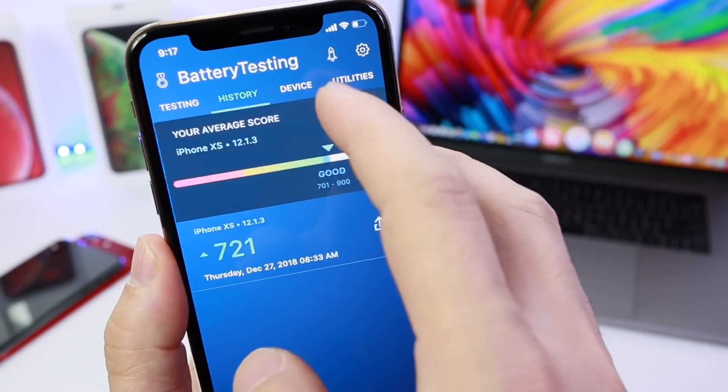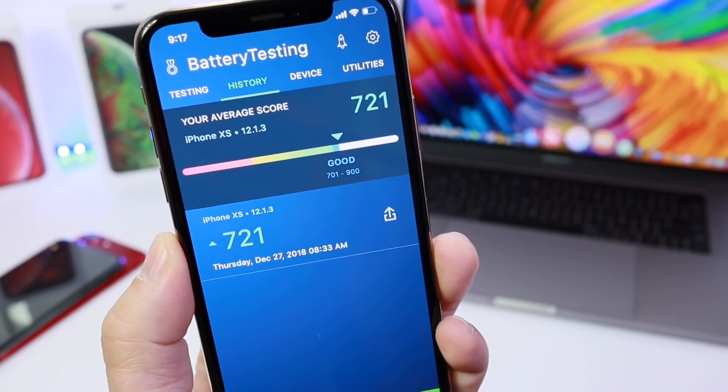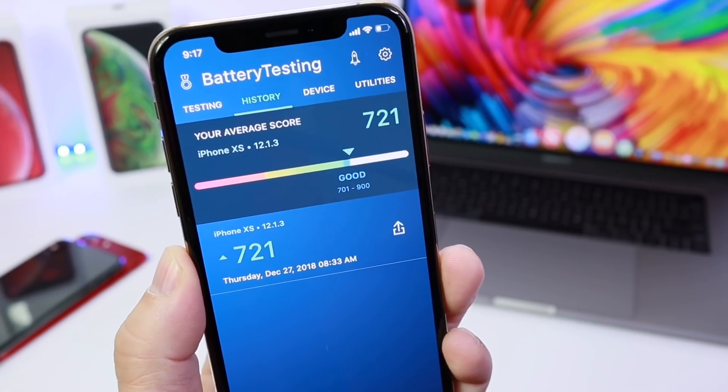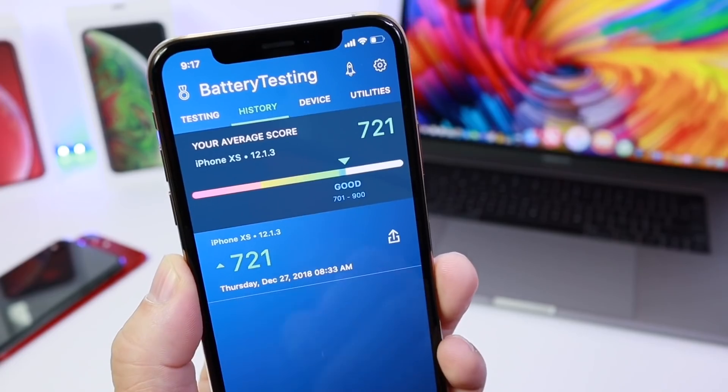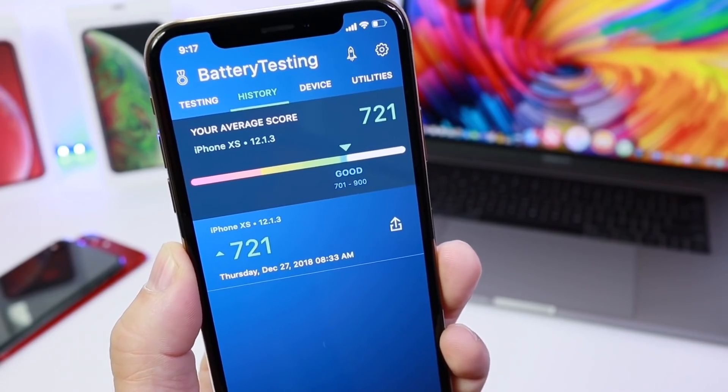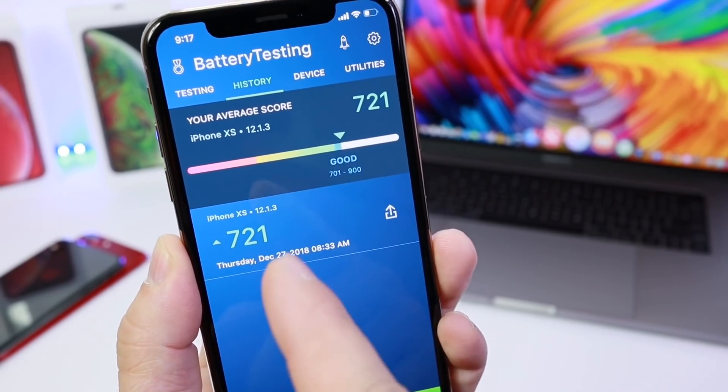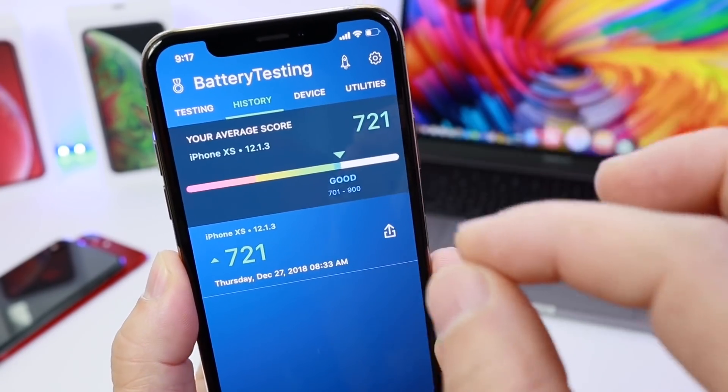You also have your history where you can view previous tests. As you can see here, the iPhone XS on iOS 12.1.3 — the battery is in excellent condition.